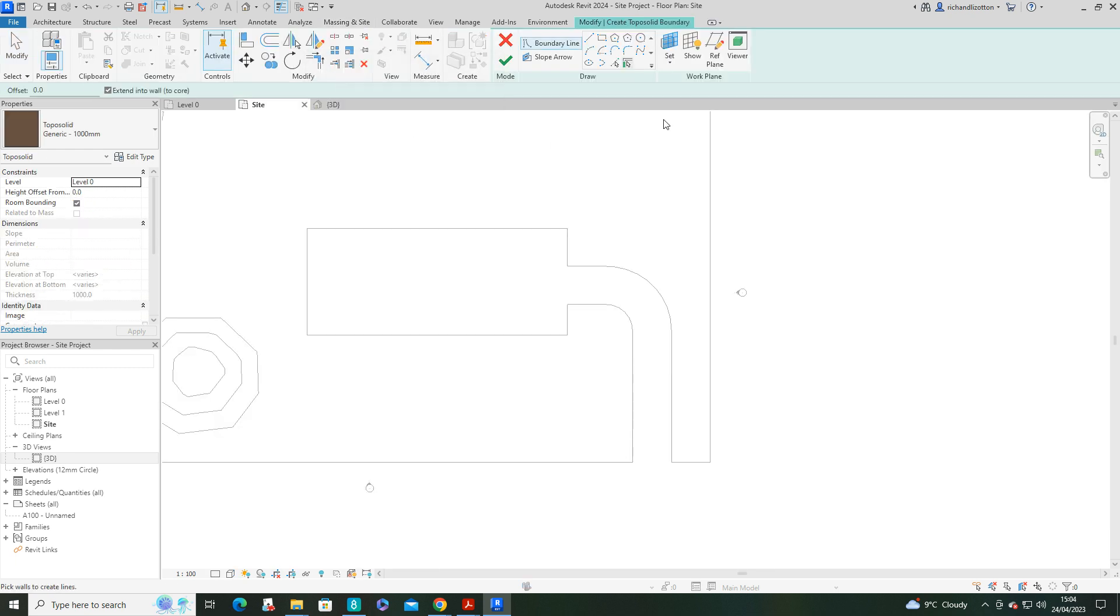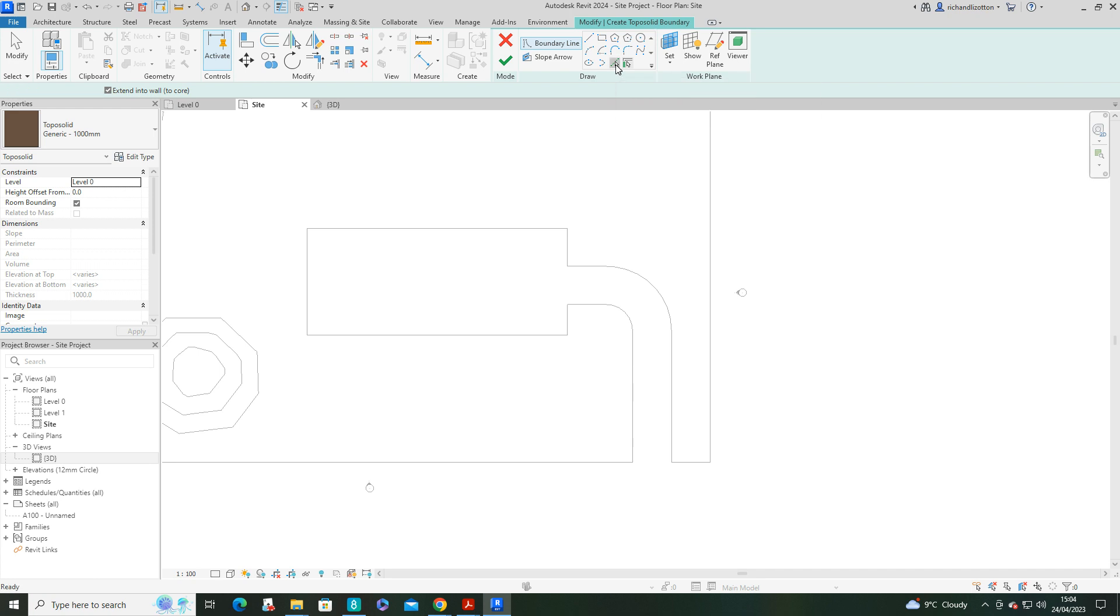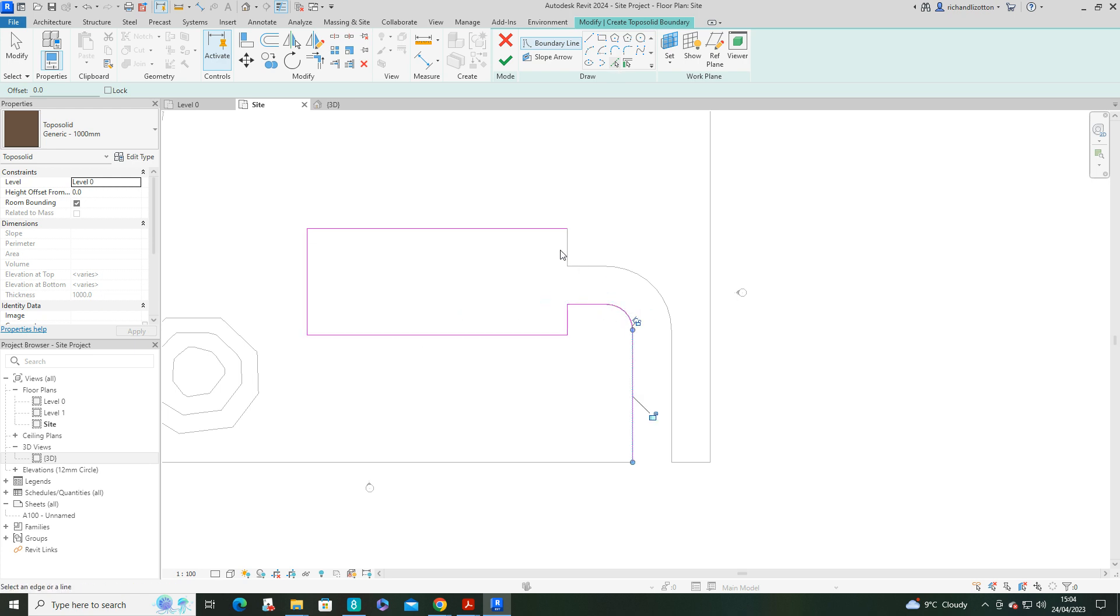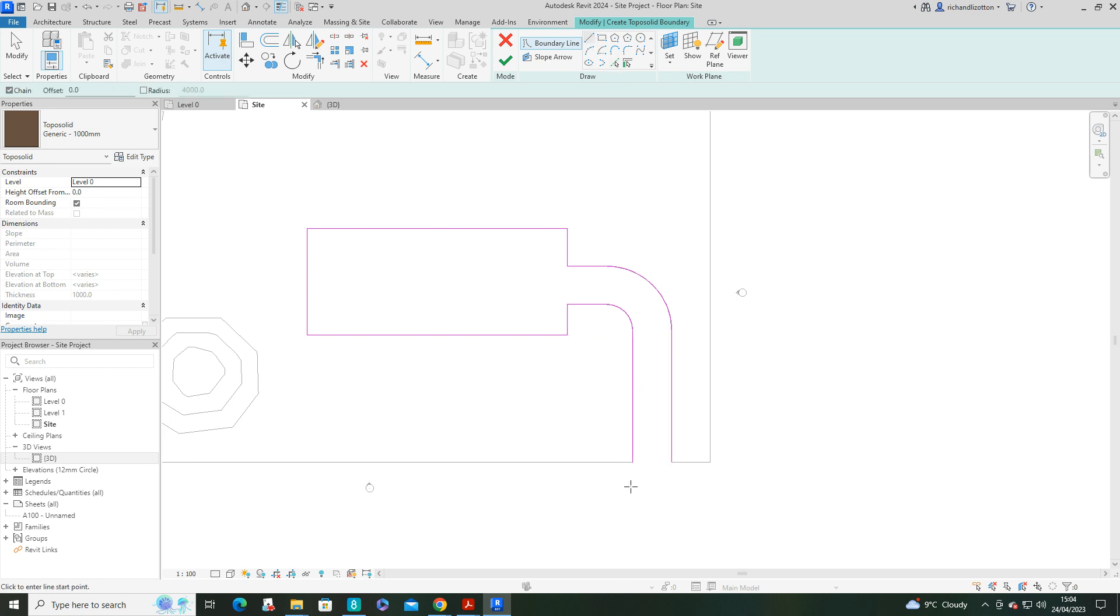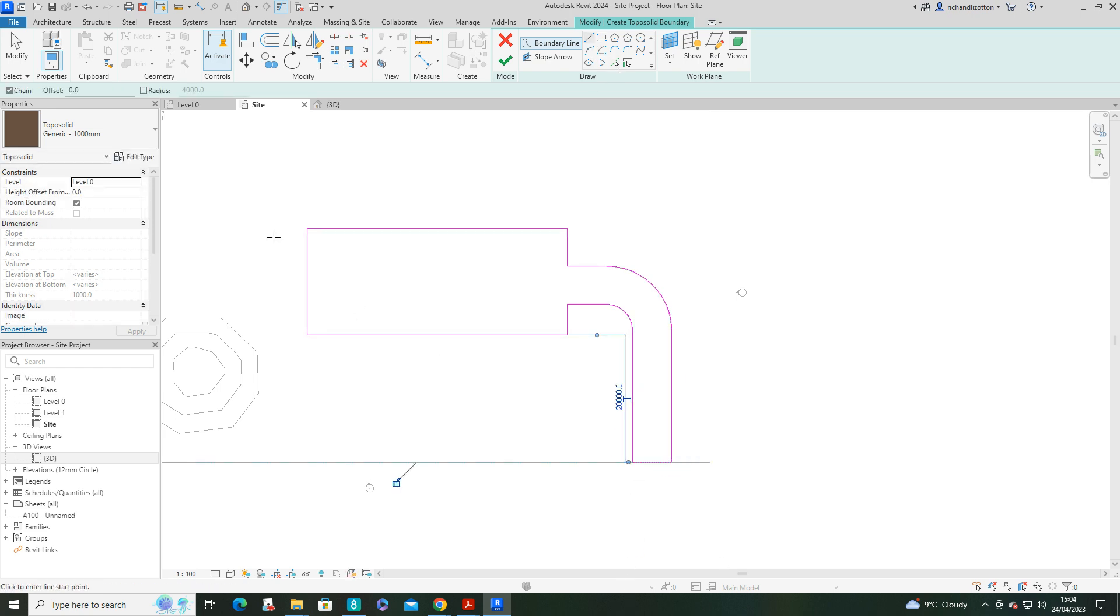So let's go back to site. Topo solid. And let's just draw out a new topo solid. Of course, I can pick lines now, which will make this a bit quicker, because I've already drawn the lines out. So I don't need to draw them all again. And then we'll just do one line to close that area by there. Now we're going to have a look at the construction.